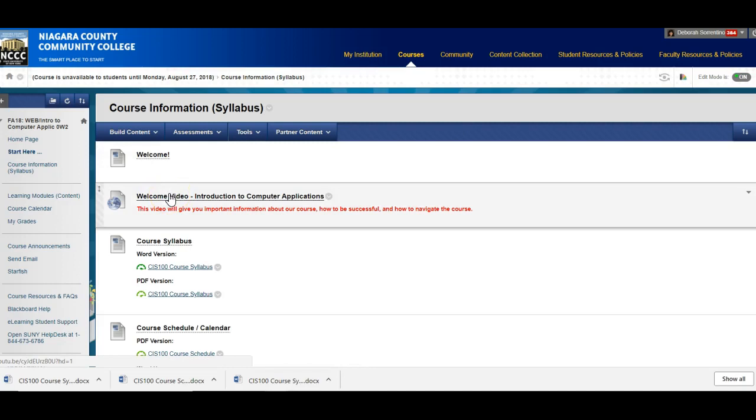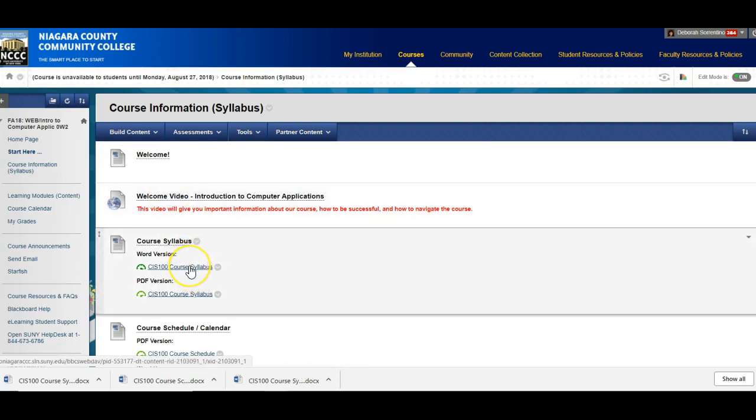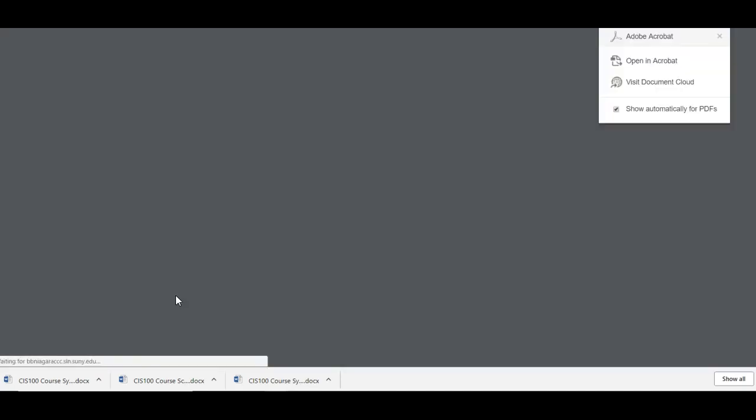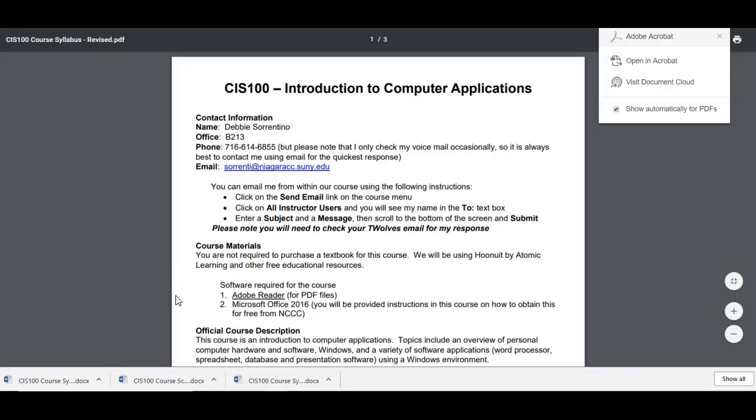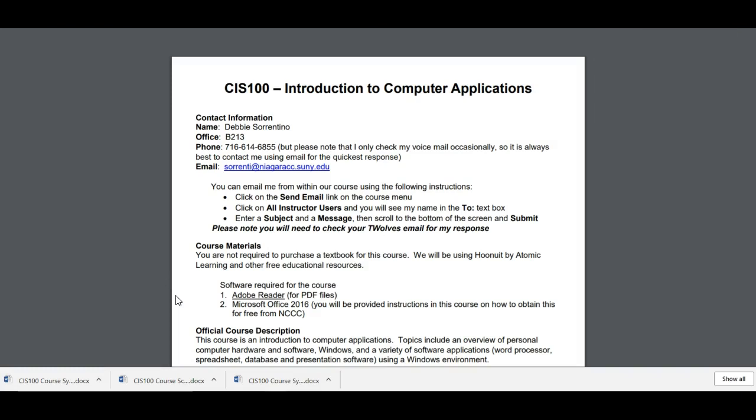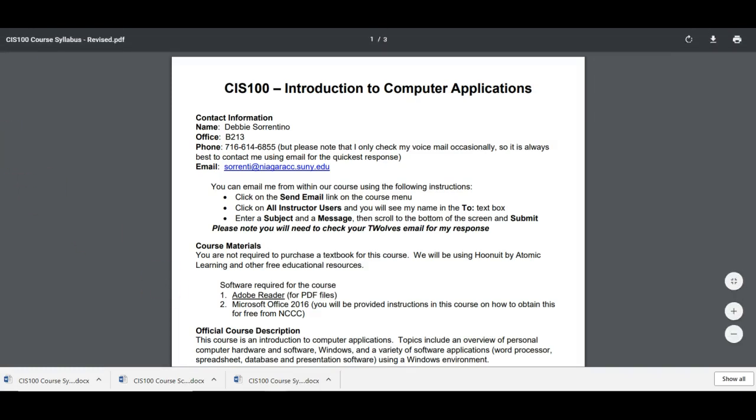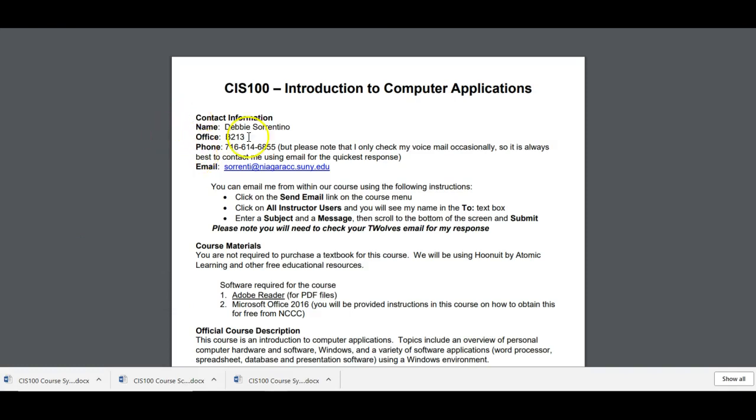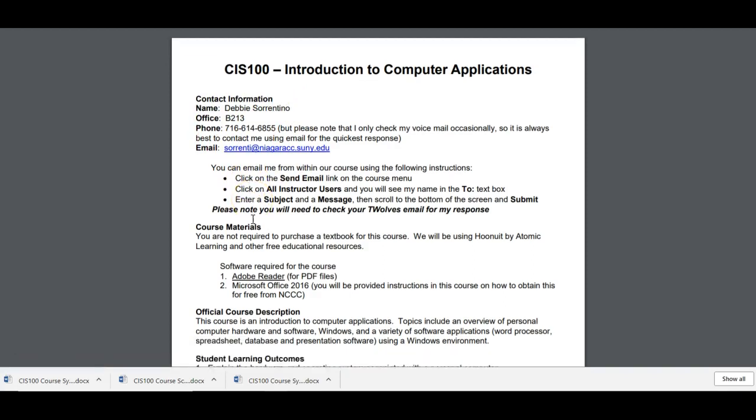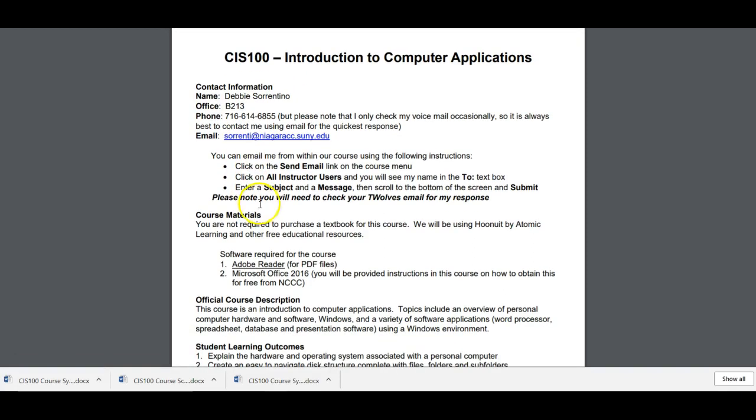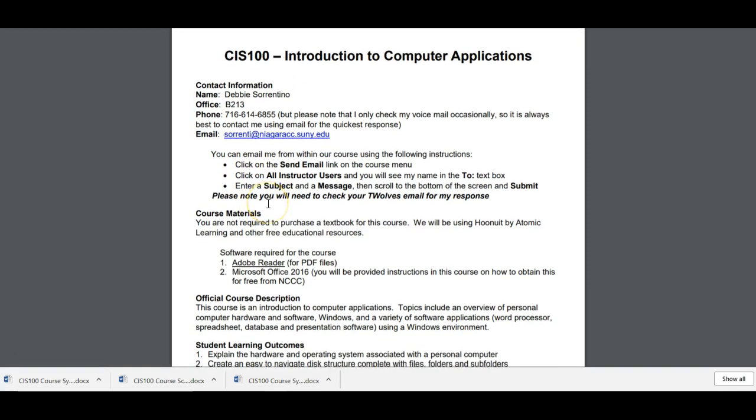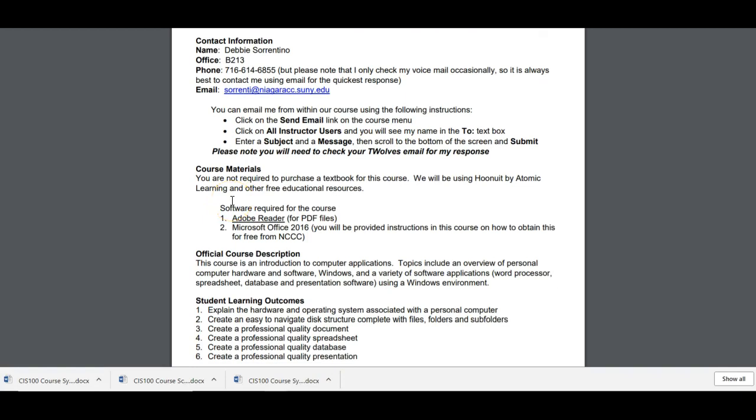You can read the welcome document here. This is the video that you're watching right now. This is our course syllabus. I'm going to open this up. I provide both a Word and a PDF version of some of these documents so you can use whichever you prefer. You should read this document carefully but I'm just going to go through some of the highlights, my contact information, the course materials. You don't have to purchase a textbook.